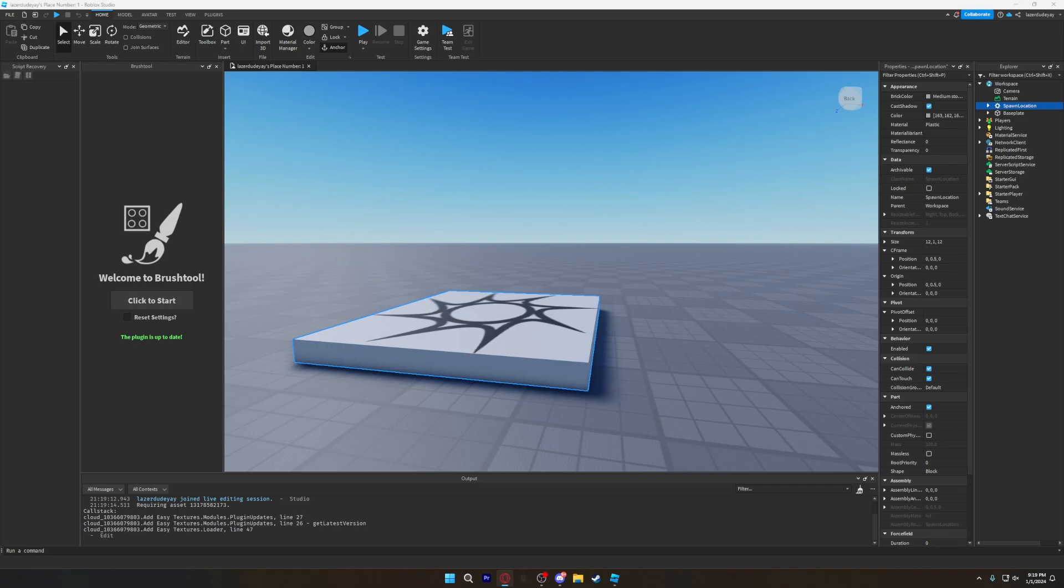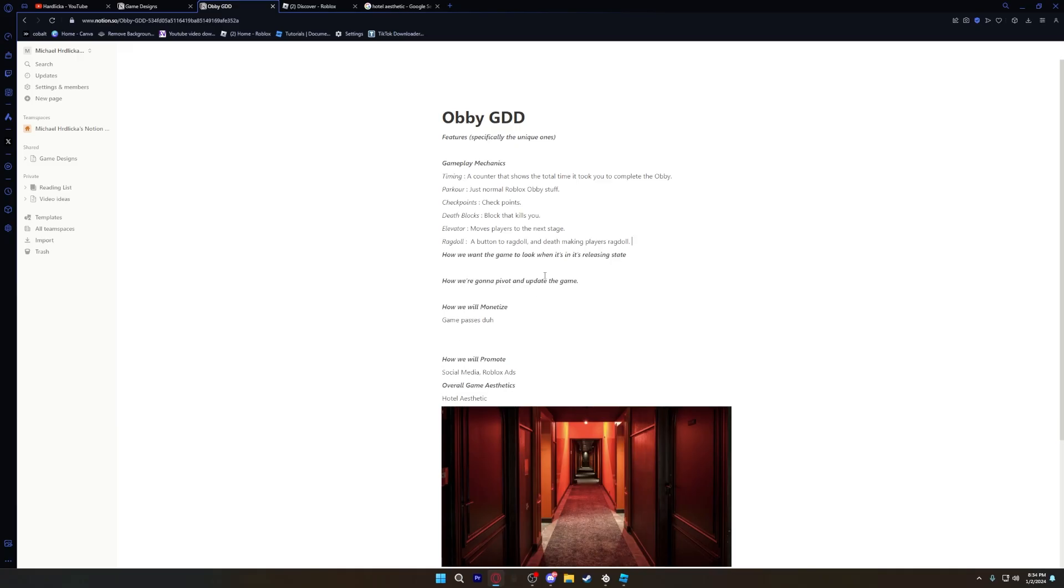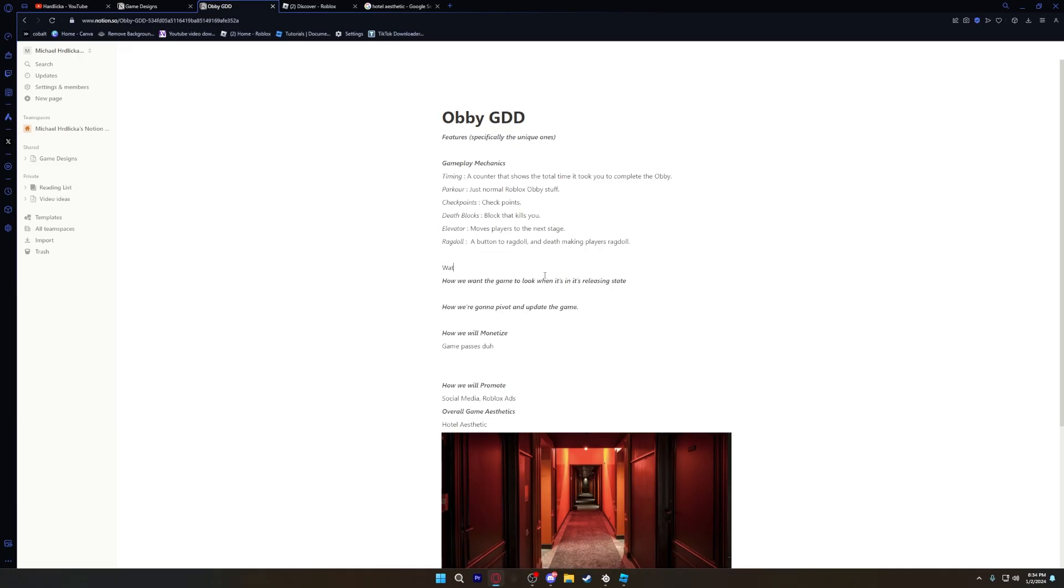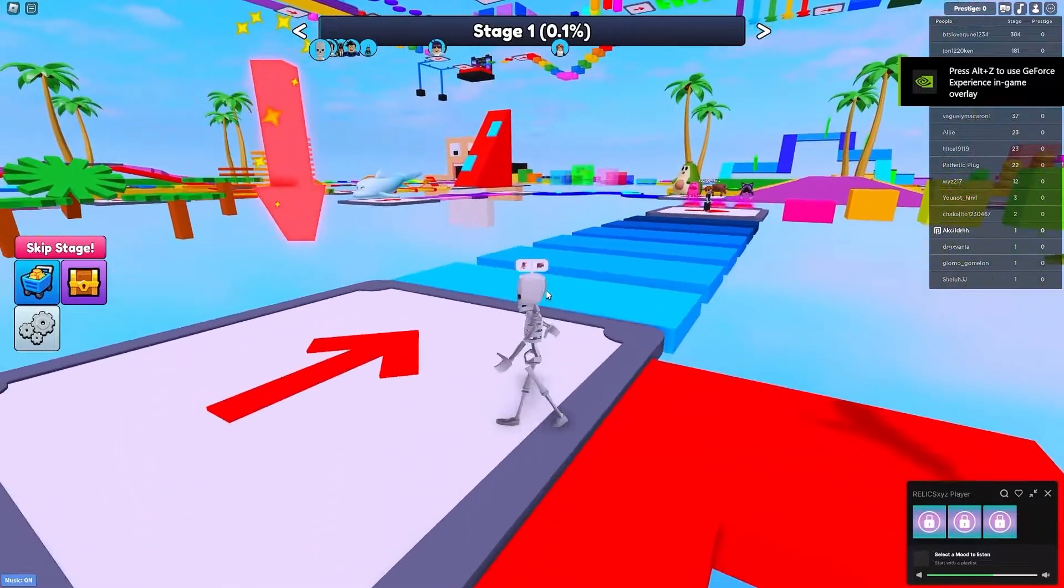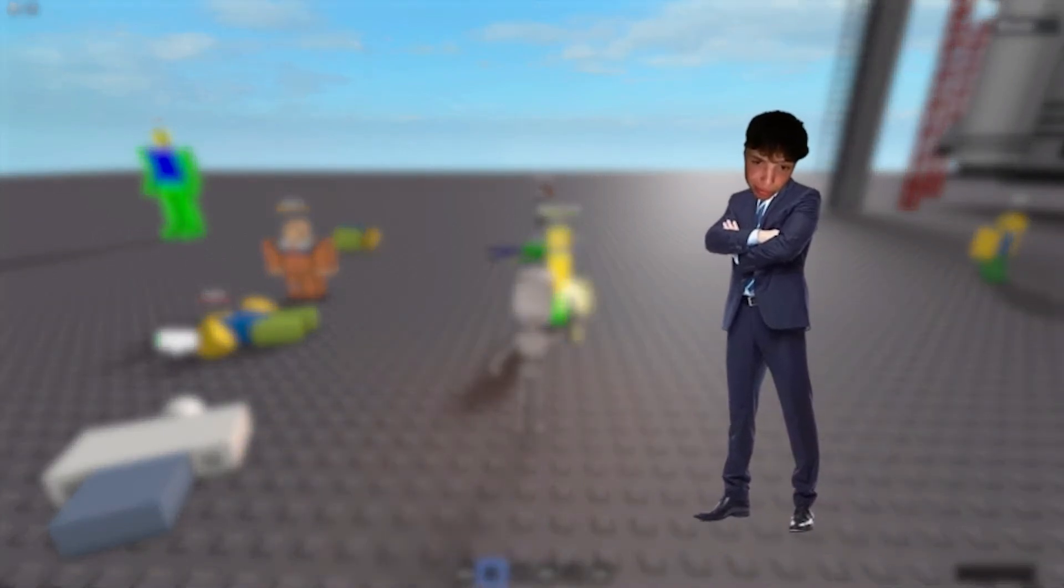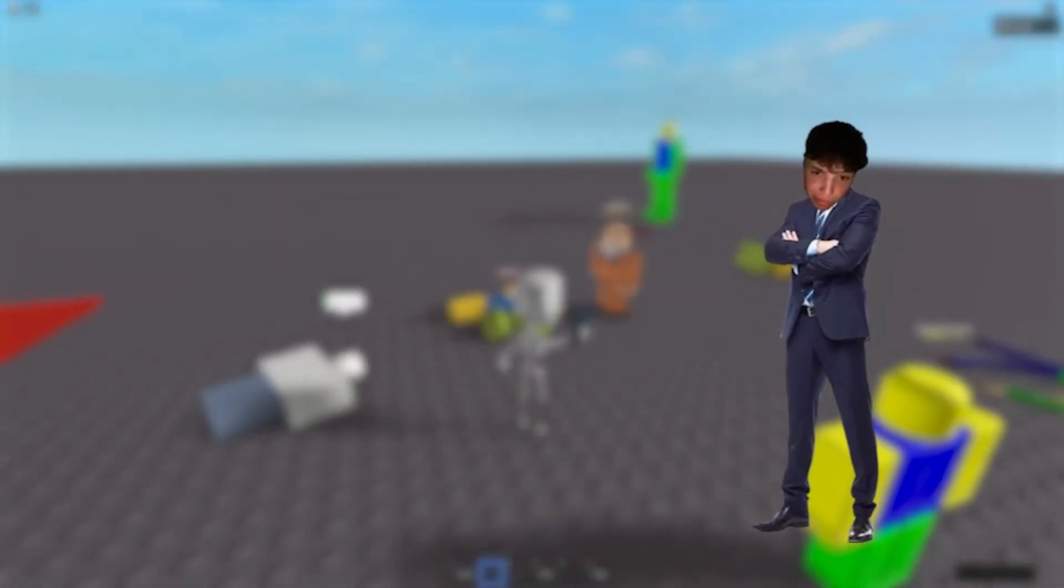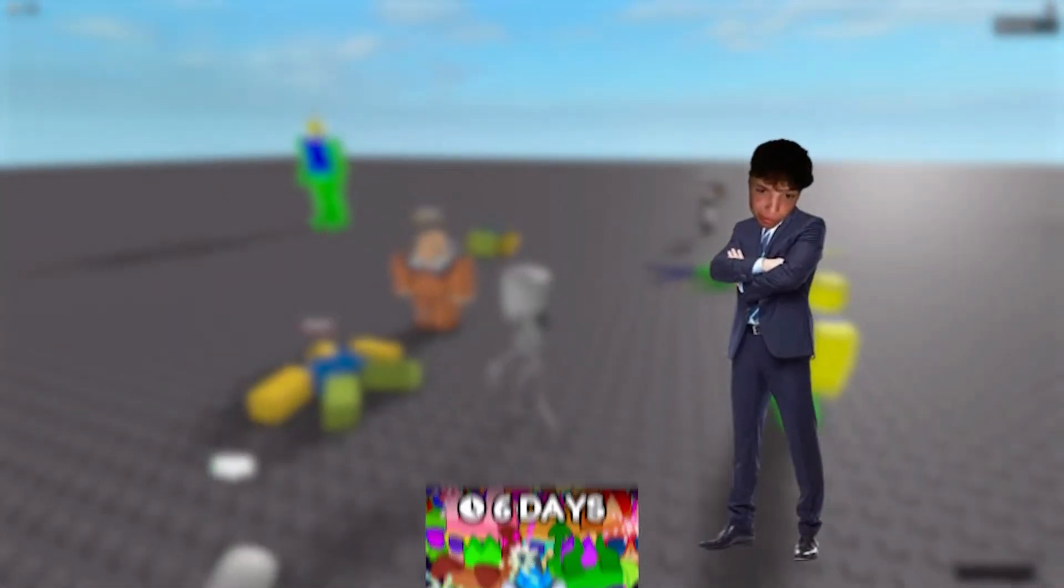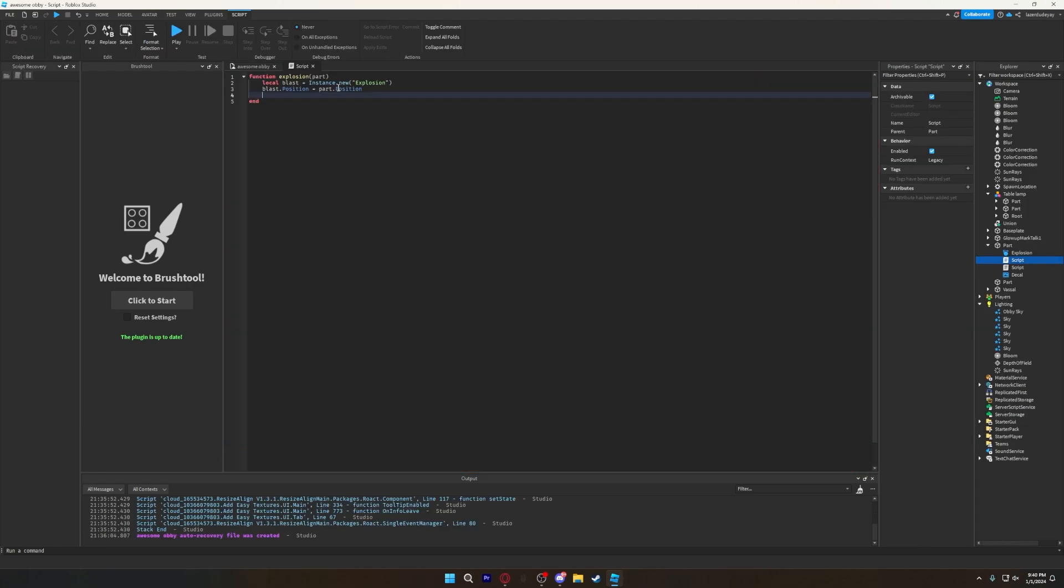Going into this game, we all had ideas, so we wrote them down in the game design document along with all the mechanics we decided were mandatory for release. We really just wanted a simple obby that's polished with no bugs and fun mechanics that make it unique. Most of this game would be map design,